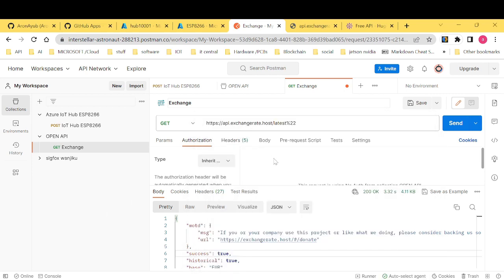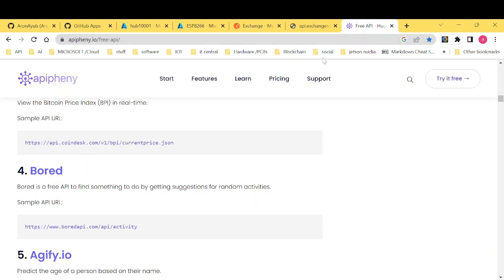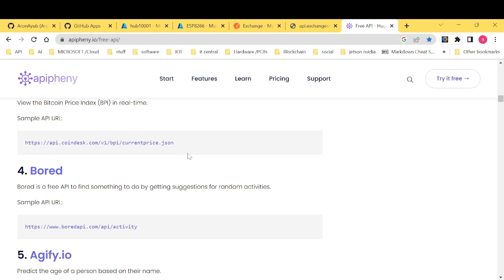First, I want us to first of all learn how exactly to use Postman to get data from some free open source APIs. With me, I have epiphany.io free API source and they usually provide some free API for your manipulation and of course if you want to test them, you can always use them.